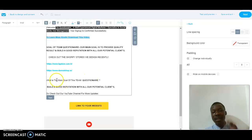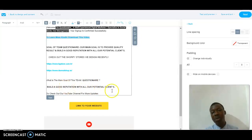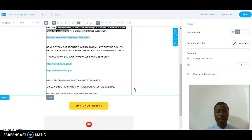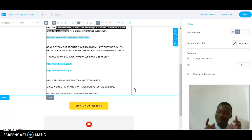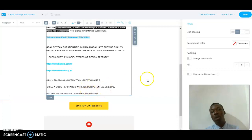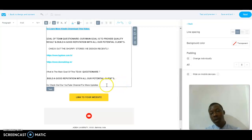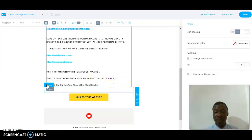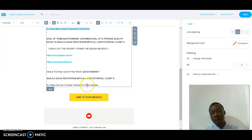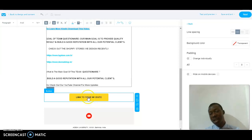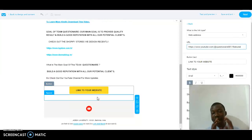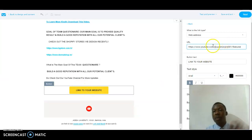The main goal of this newsletter is to build a good reputation with all our clients — I repeat this again so the audience is convinced. I also want the audience to check out our YouTube channel for more updates. I embedded my channel link in the 'Link to your website' section, so when they click on it, it takes them to my channel.